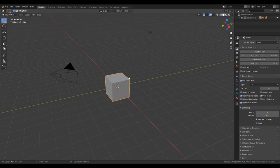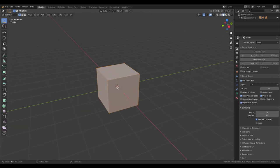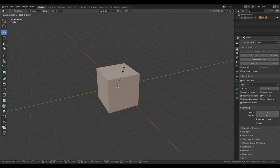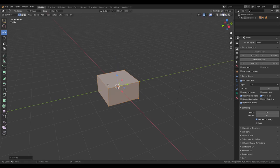First of all we're gonna do a car. It's gonna be very primitive but I like it primitive. So we're gonna turn this off like this.